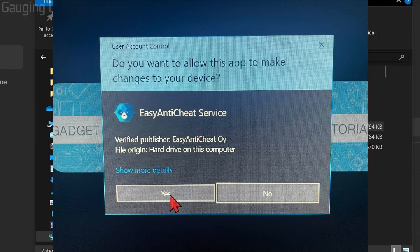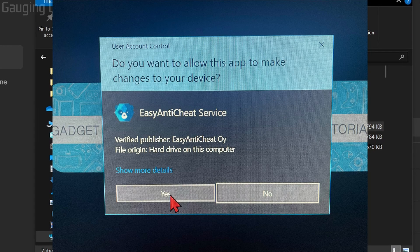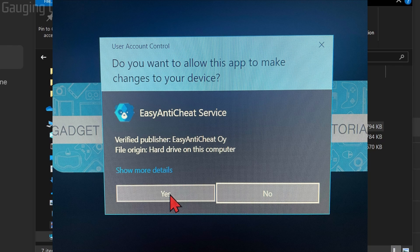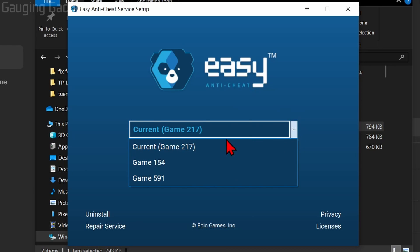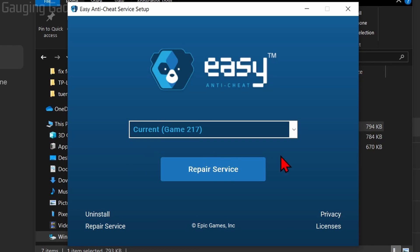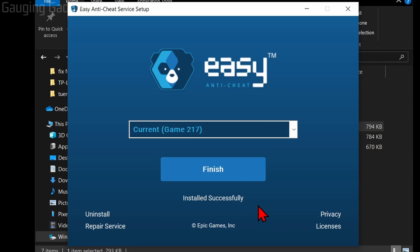When you open this up, a window might appear that says, do you want to allow this app to make changes to your device? Select Yes, so that it can repair the Easy Anti-Cheat. Now, all we need to do is in the dropdown, make sure that Game 217 is selected and select Repair Service. When you do that, it'll uninstall and then reinstall Easy Anti-Cheat for Fortnite.